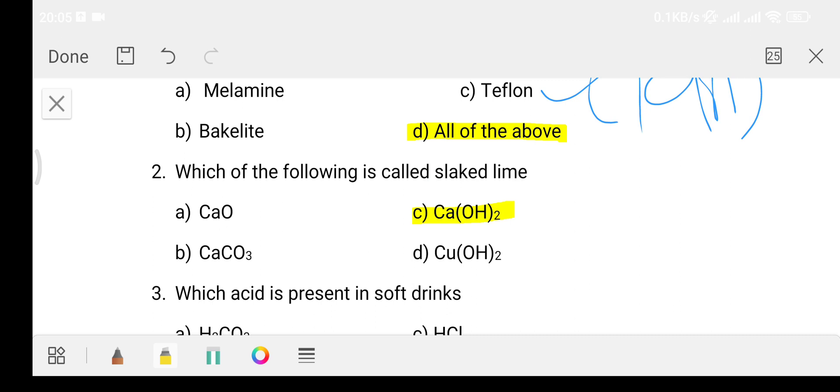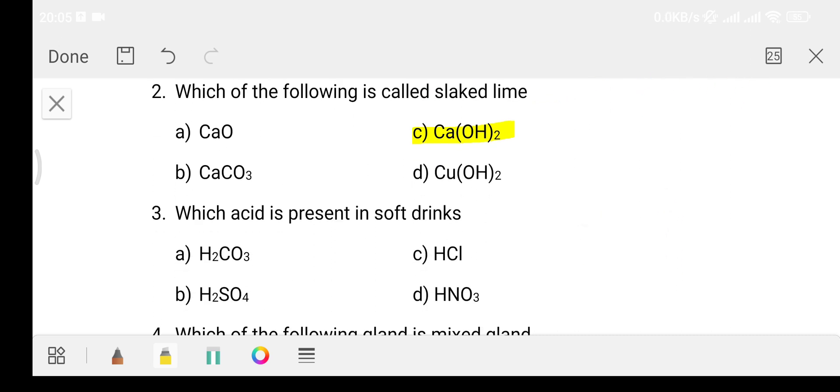Let's move on. Question number 3: Which acid is present in soft drinks? Like Coca-Cola and Pepsi. Option A carbonic acid, Option B sulfuric acid, Option C hydrochloric acid, Option D nitric acid. The answer is Option A - carbonic acid.